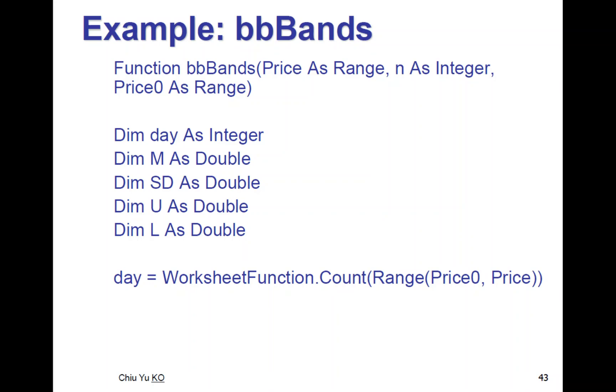Here I want to show a simple example of a calculate array function, it's a Bollinger Band.